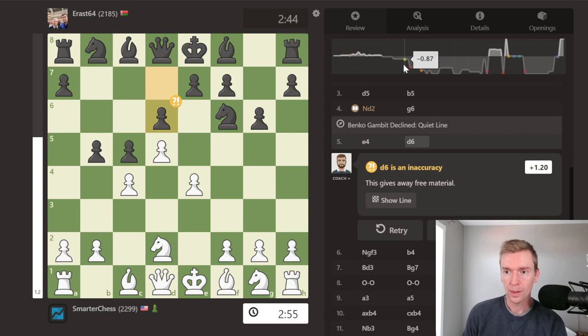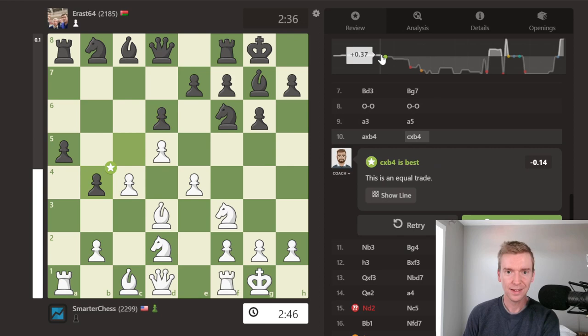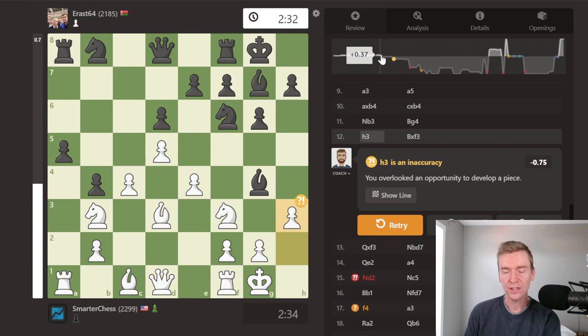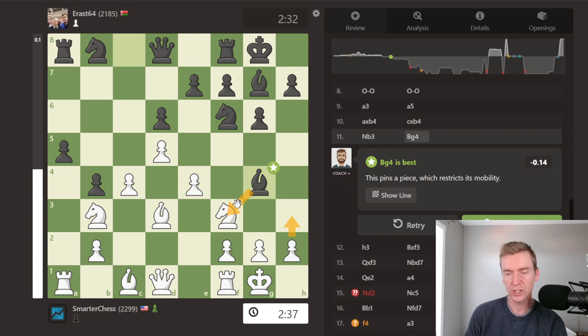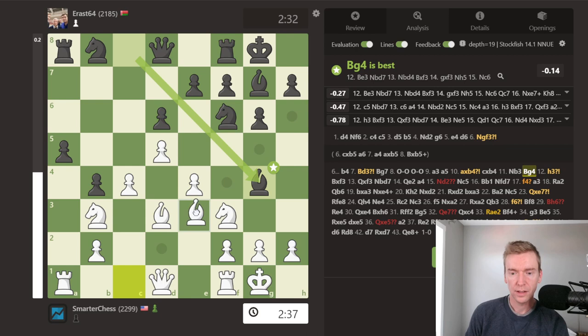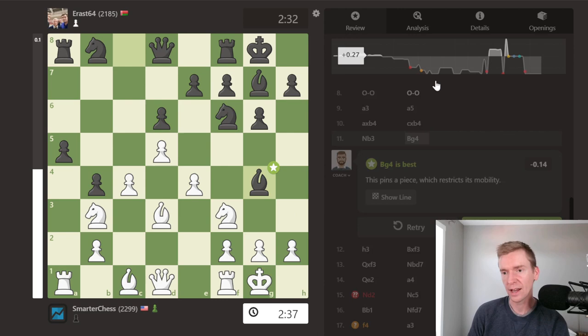Black was just completely outplaying me — look at this game. This is a mistake I've made quite a bit: I'll play h3 in these Benoni positions, just allowing bishop takes f3. Bishop to e3 is stronger, but still I'm down half a pawn. I want to avoid that — I don't even want to be down half a pawn to begin with.